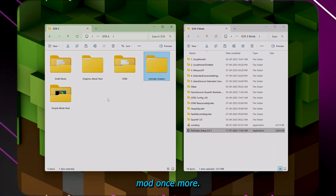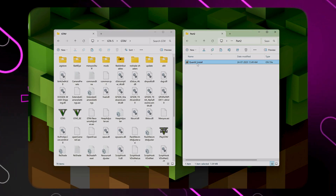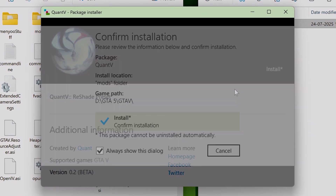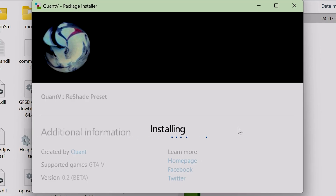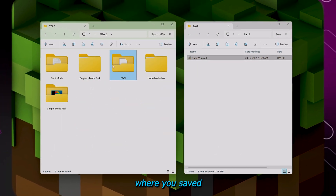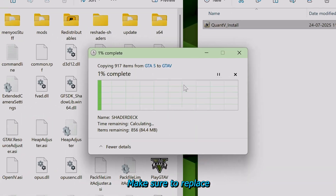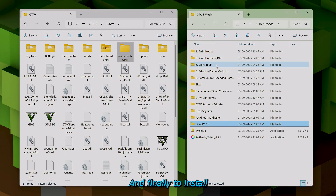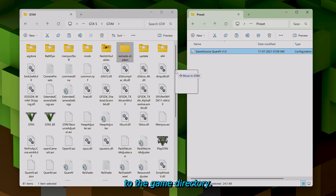Now I need to install the graphics mod once more. QuantV requires only Part 2 to be installed. After installing QuantV mod, find the location where you saved the ReShade shaders folder — you have to replace it again in the original location. Make sure to replace the files if prompted. Finally, to install the Game Source QuantV ReShade preset, simply drag and drop the preset files from the desired preset to the game directory.